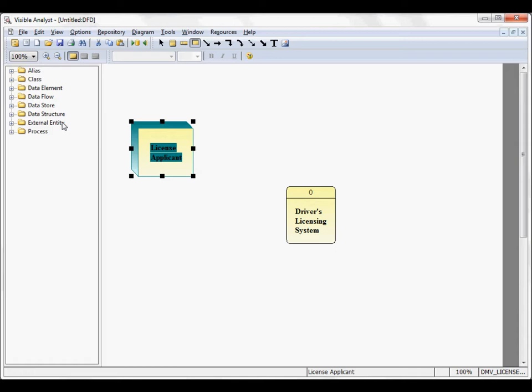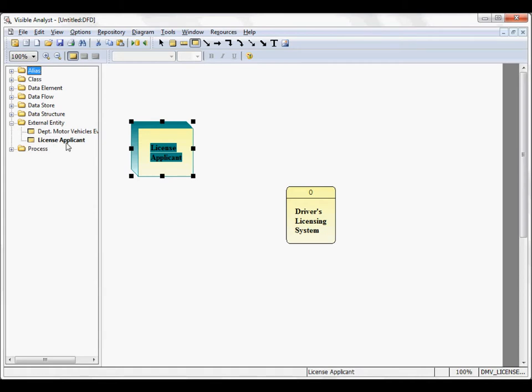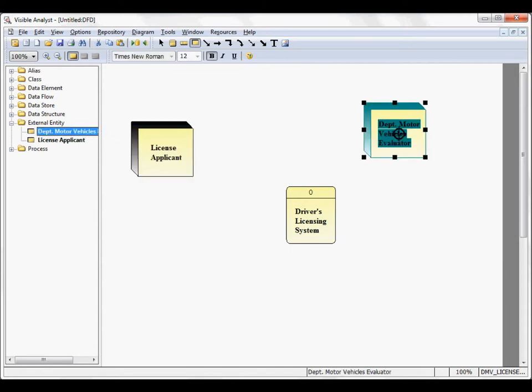If you already have some items defined in the repository, you can drag and drop the object from the object browser on the left-hand side, right onto the diagram. License applicant is bolder to show that it's already used on the diagram. So click on Department of Motor Vehicles, drag it over to the diagram, and it's added.